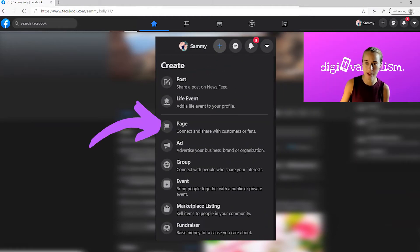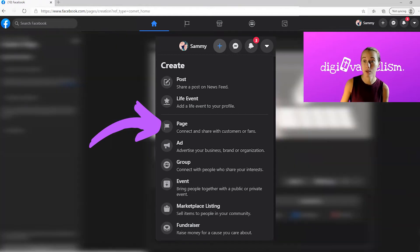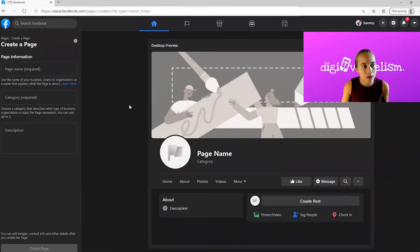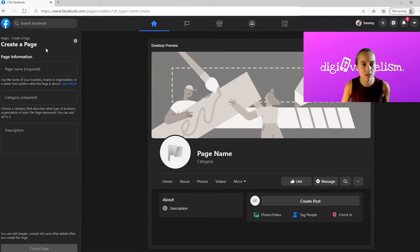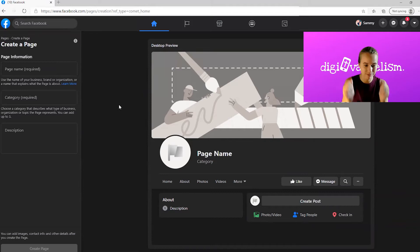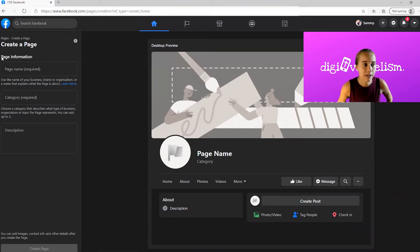Then you want to click page because what are we creating? A page, Facebook page. So create a page is what you should see here. It might be all in white, it might be all in black. It's okay if it's white, it's okay if it's black. We're good.